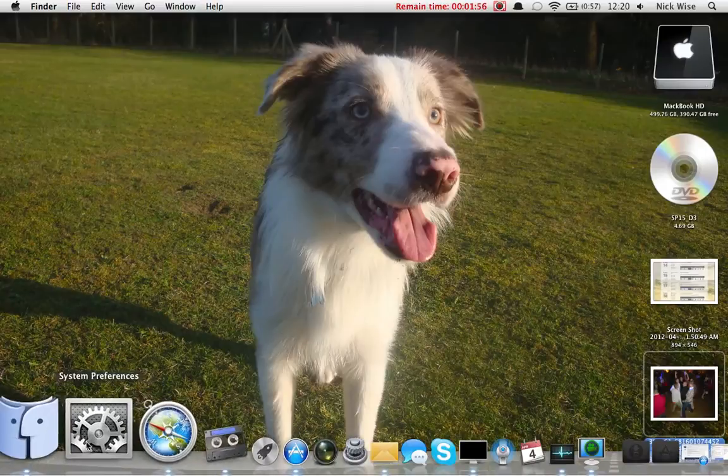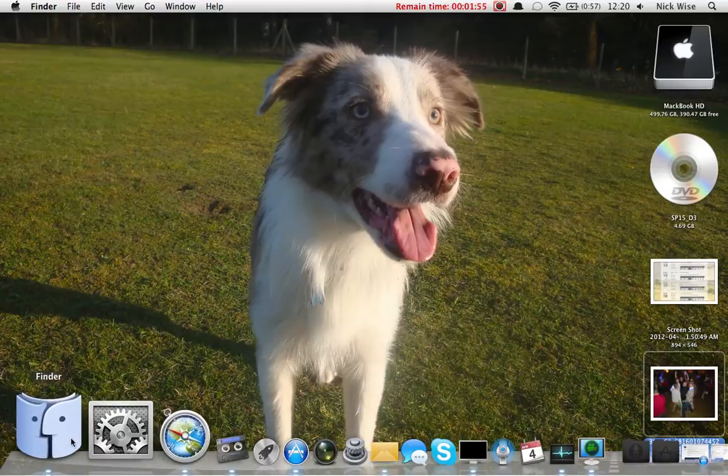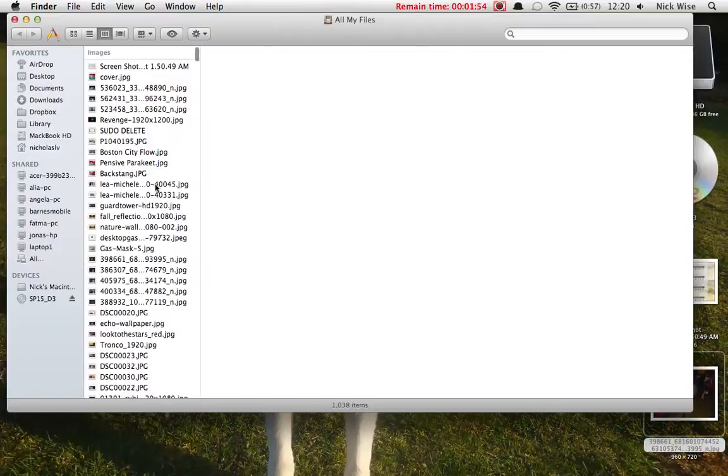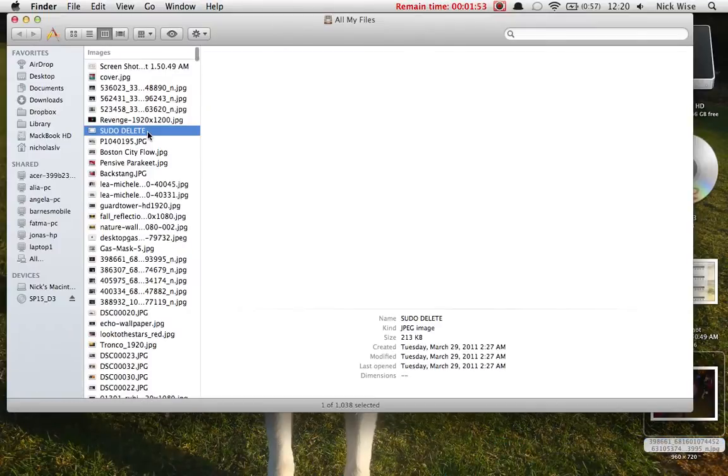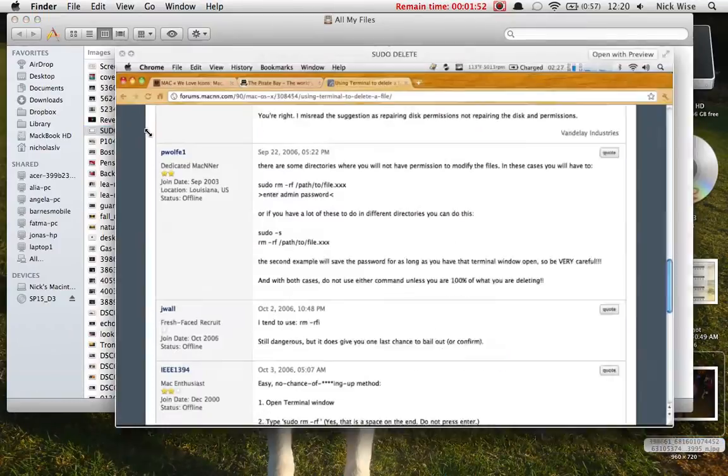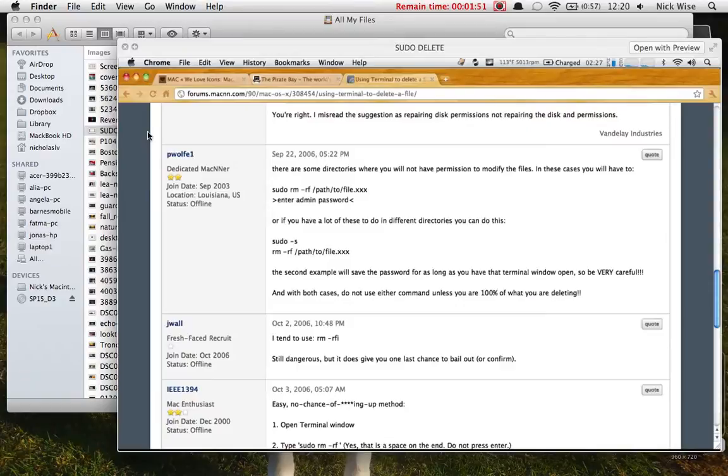Well, a while ago I actually screen captured this, and what it is is basically a sudo delete—that's what I call it—and all you're typing is this command in a terminal.